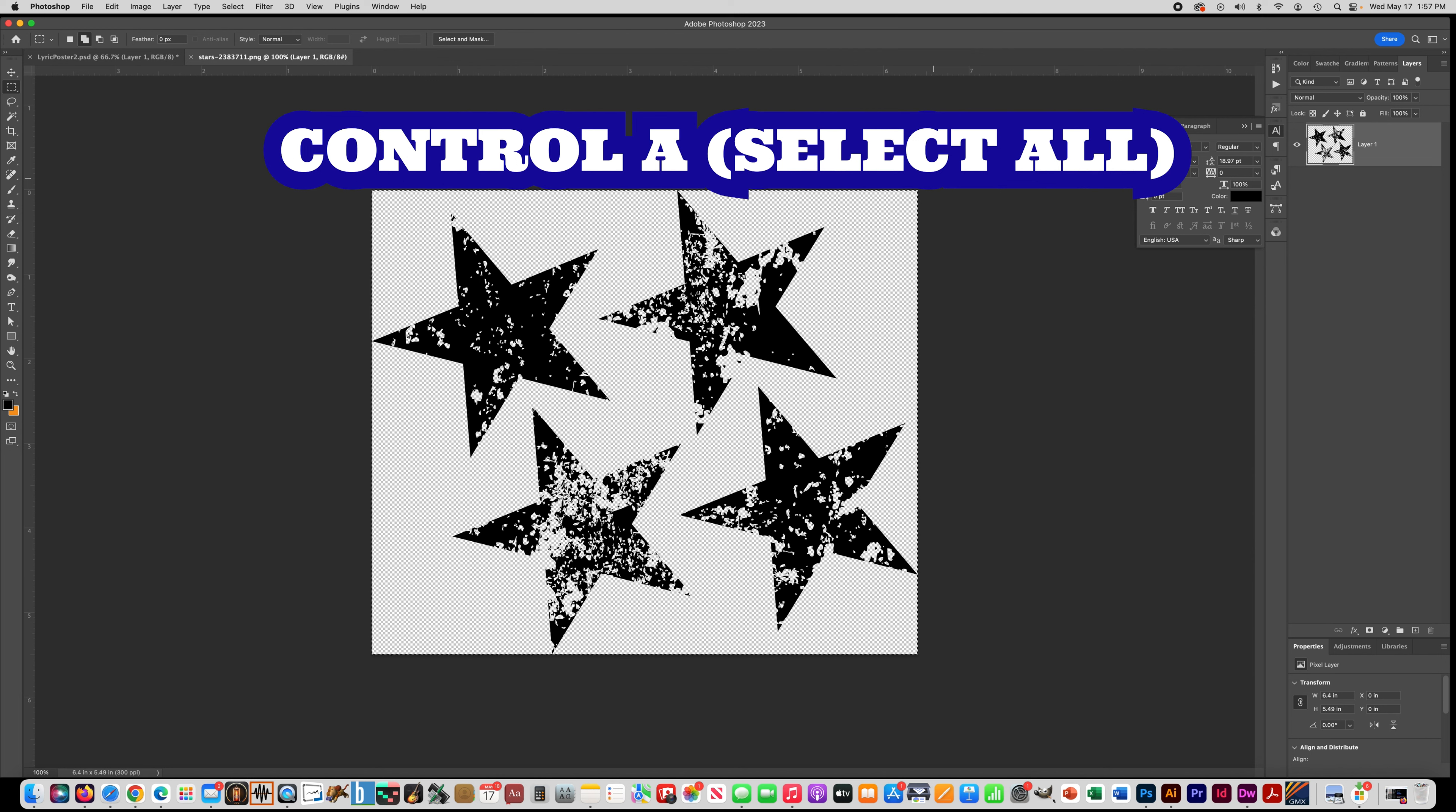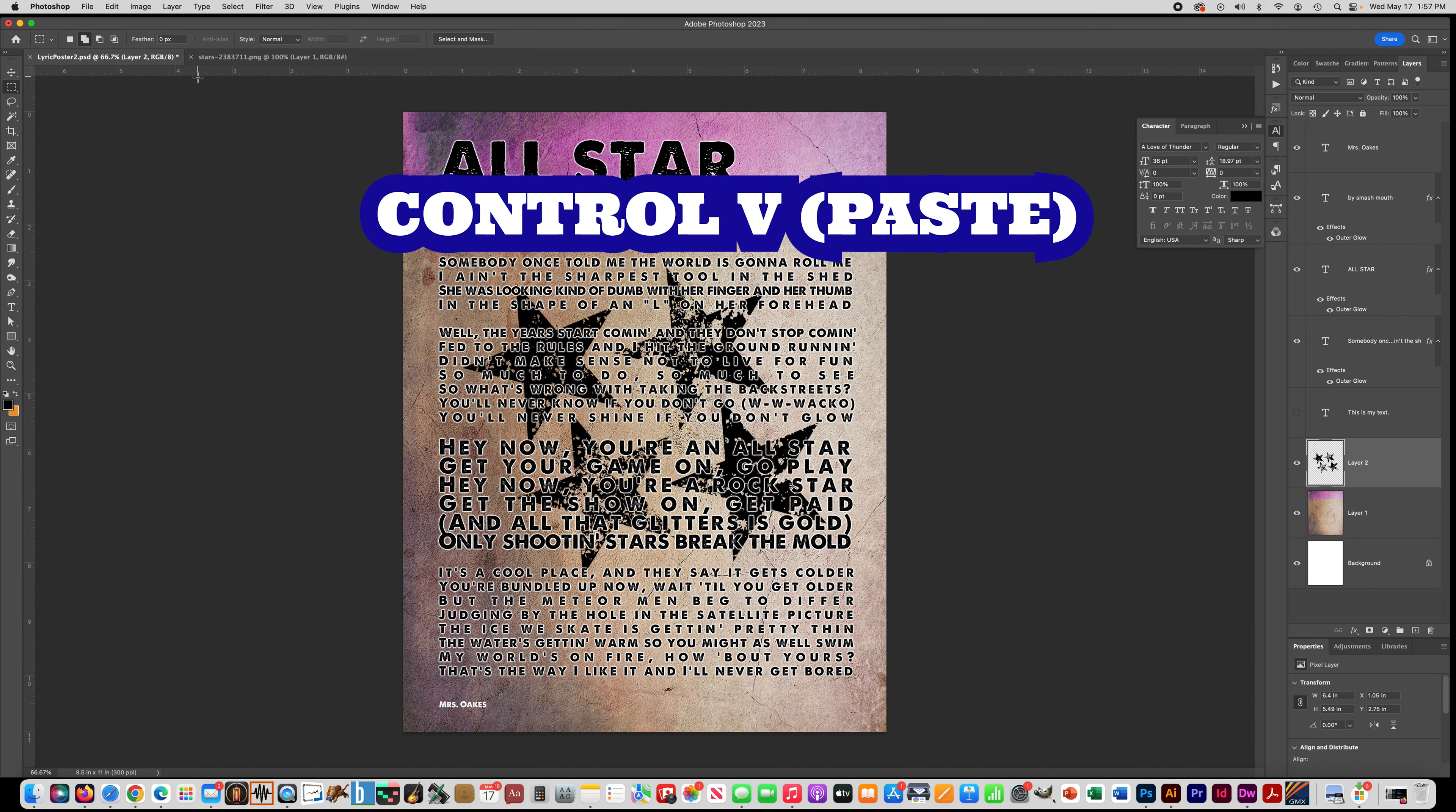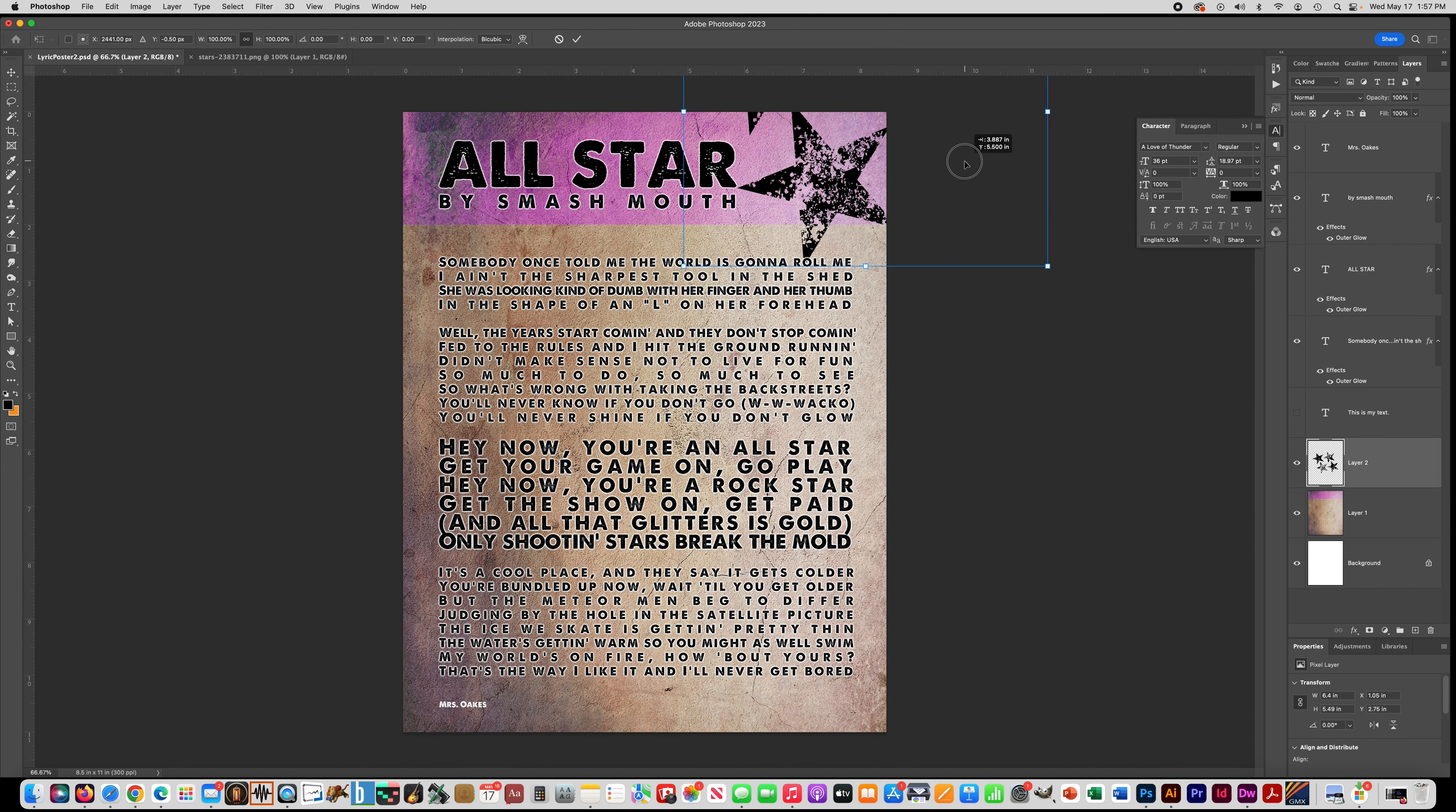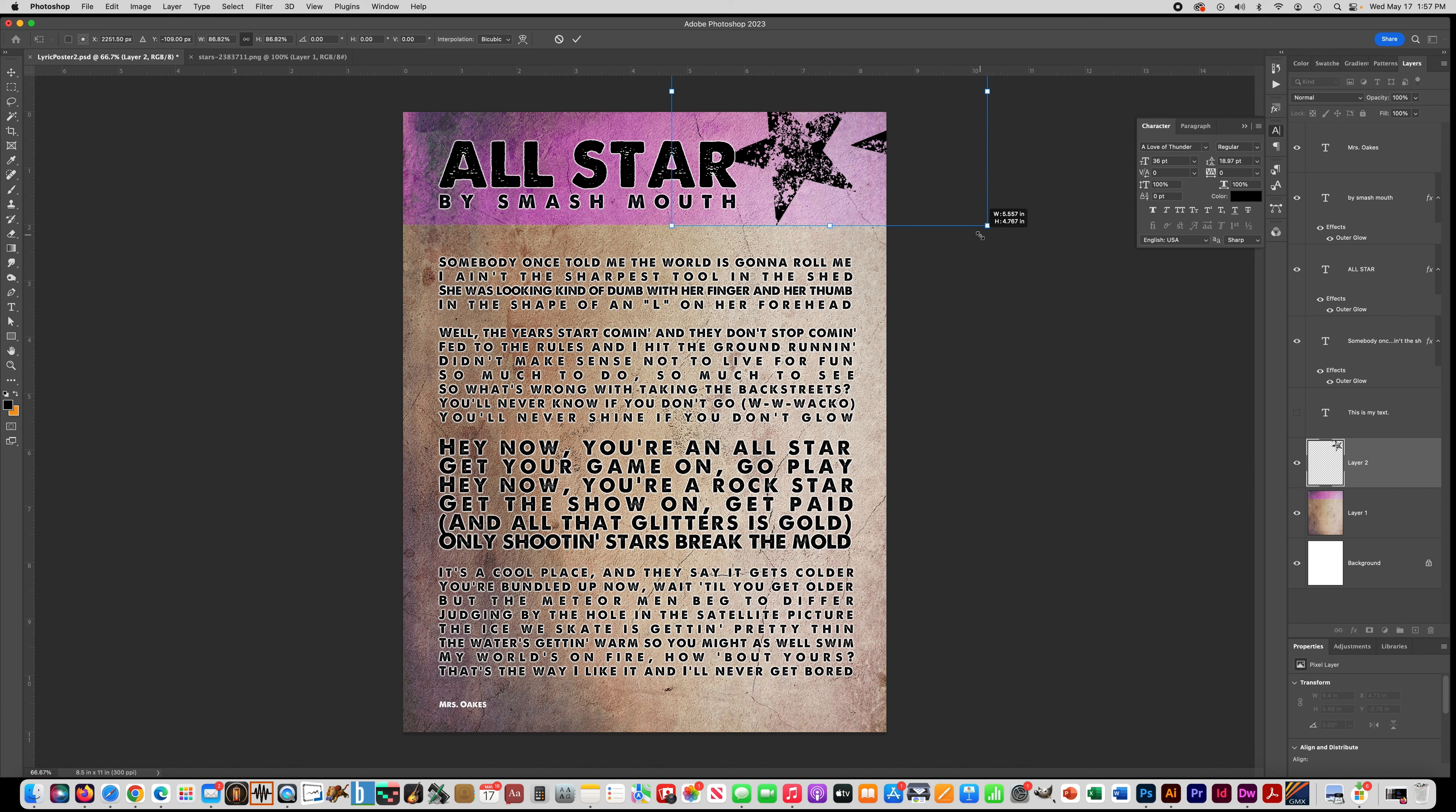Control A, select all. And then do control C to copy. And then I'm going to go back to my poster file and do control V. And there they go. So you can see it put this layer of stars into my poster and then I'm going to do control T. And that way I can move things around. I really just wanted these stars just to be at the top, just to fill out that space. So probably, let me make it a little smaller. So if you go to the outside corner, you can make things smaller.